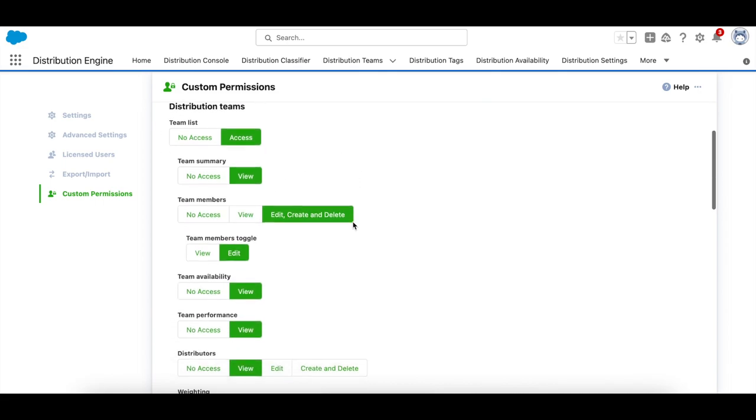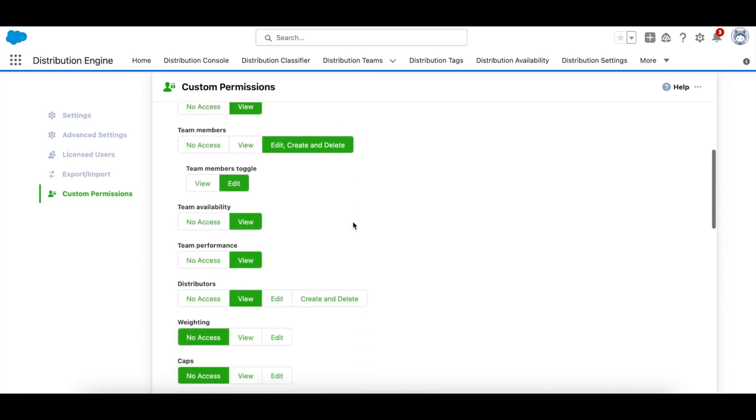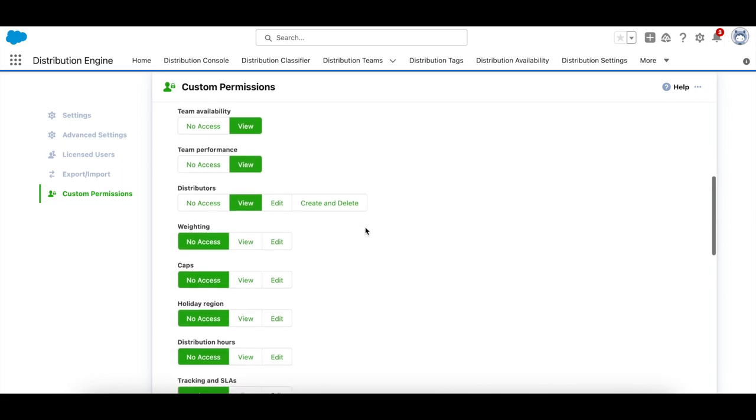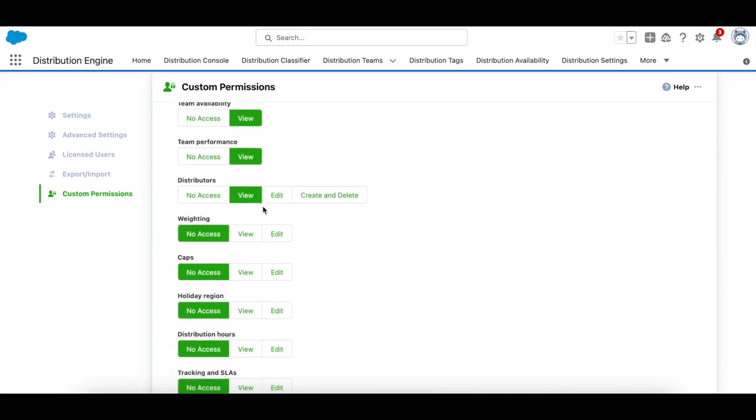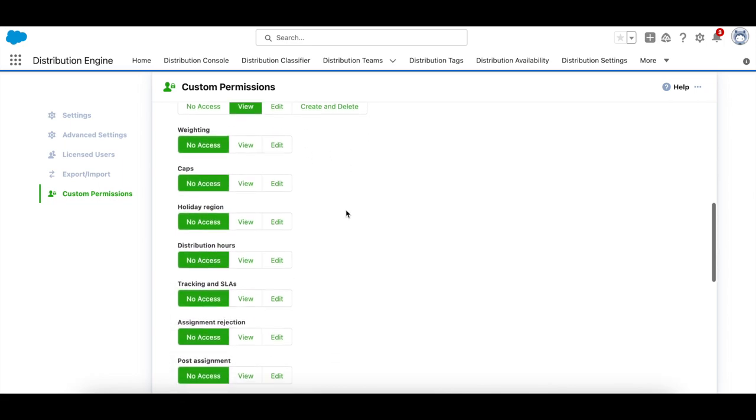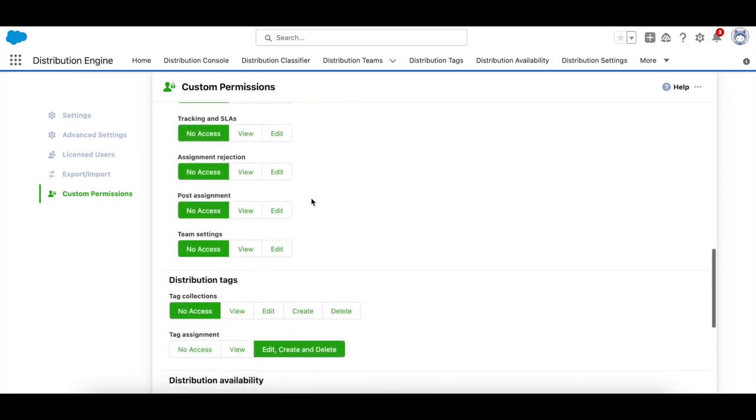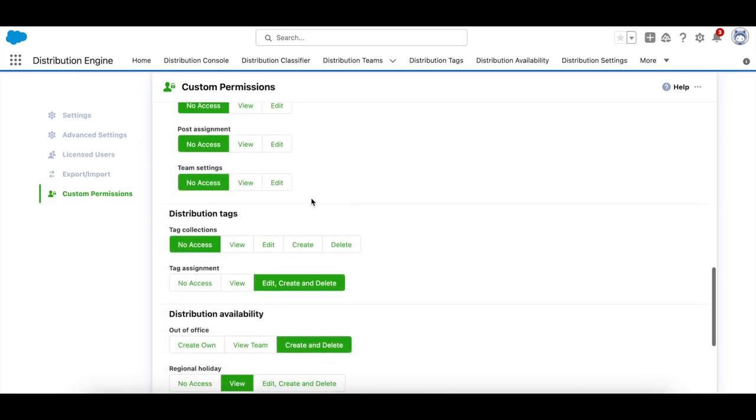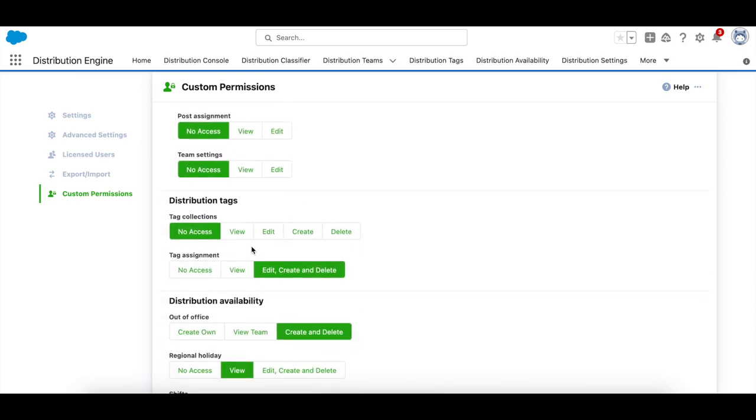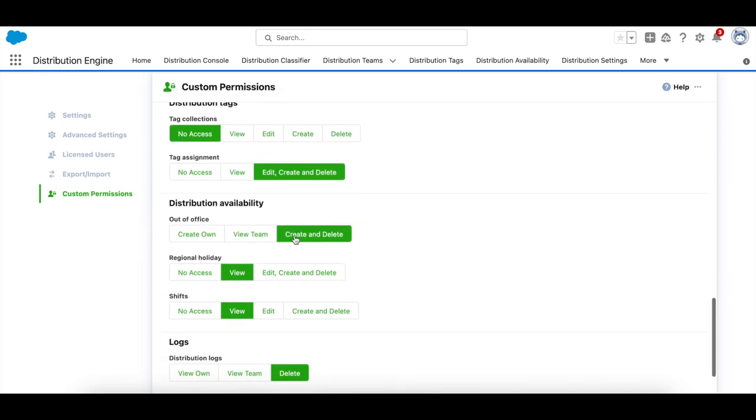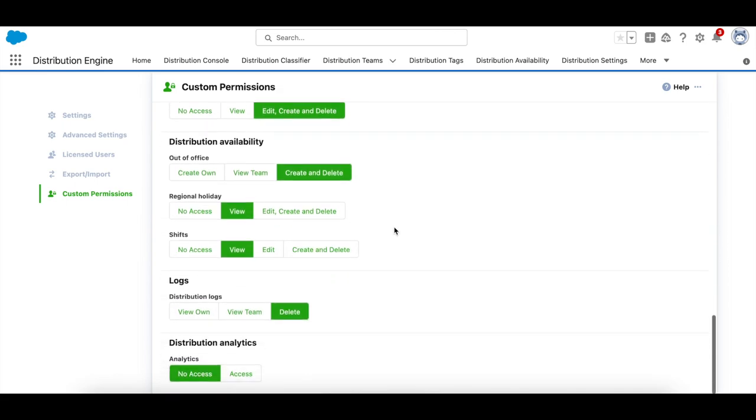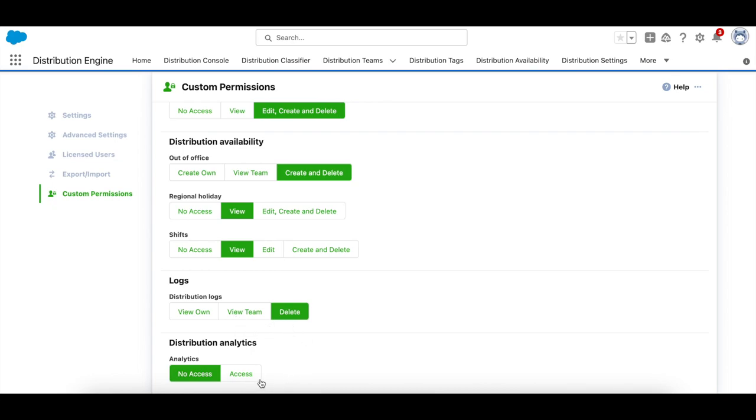They can also control whether they can view or edit distributors and if so, which parts. We also have detailed settings for tags, distribution availability, and logs.